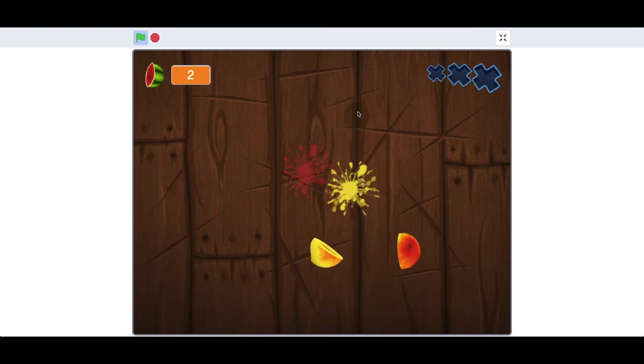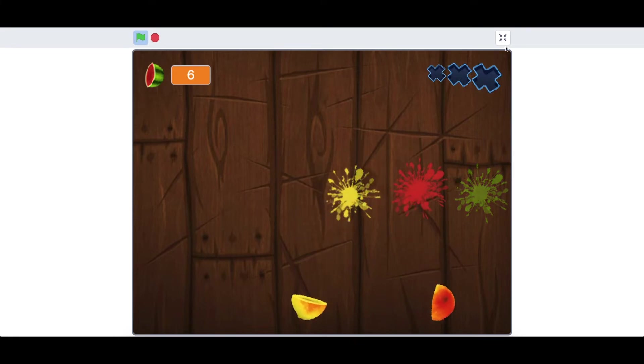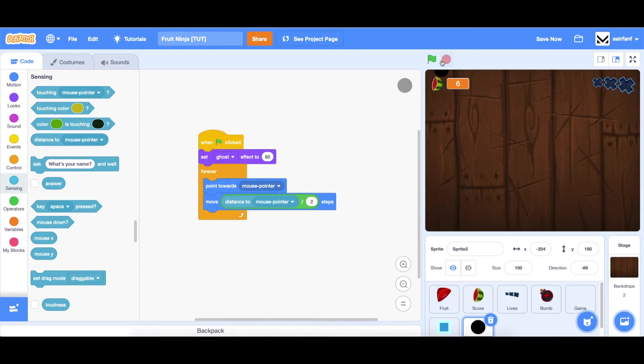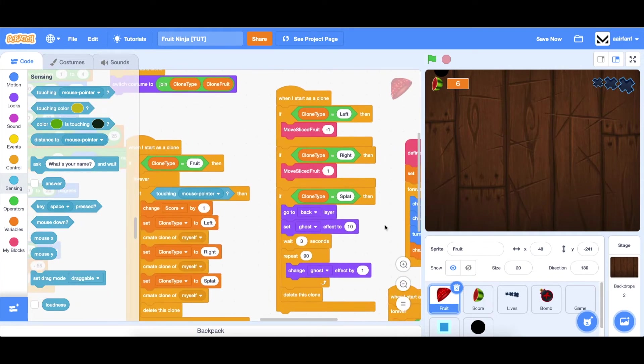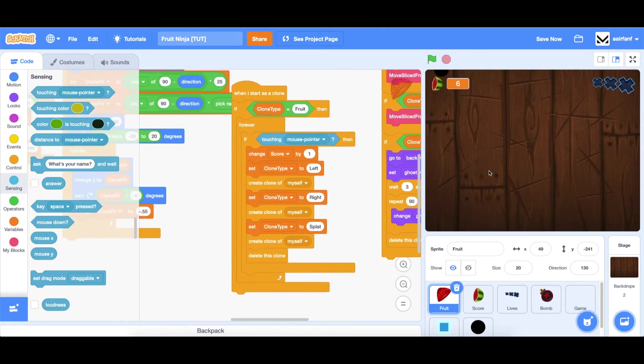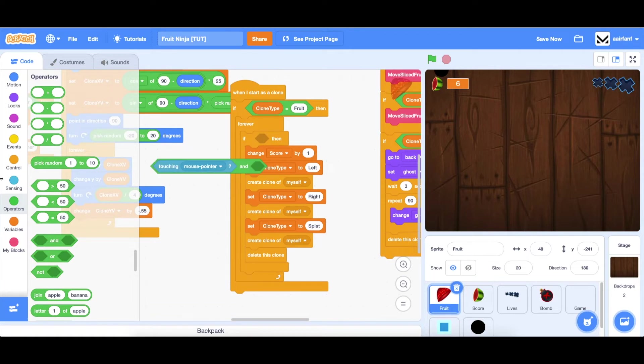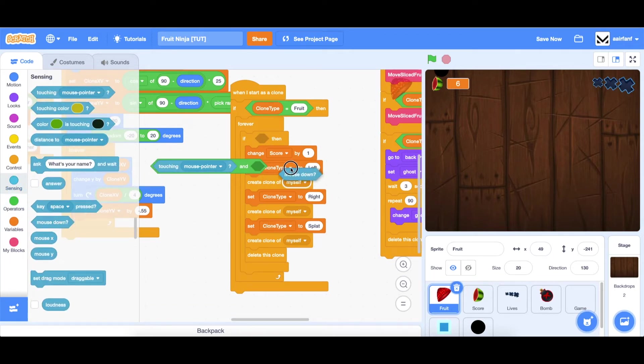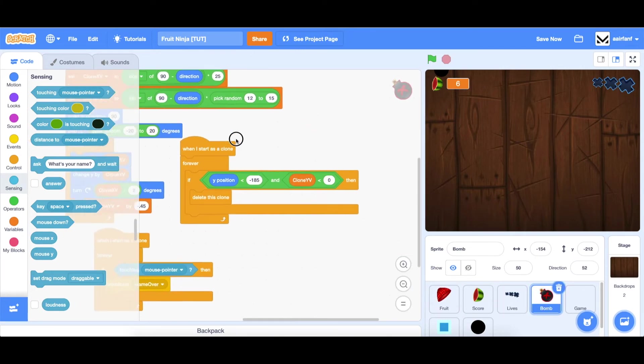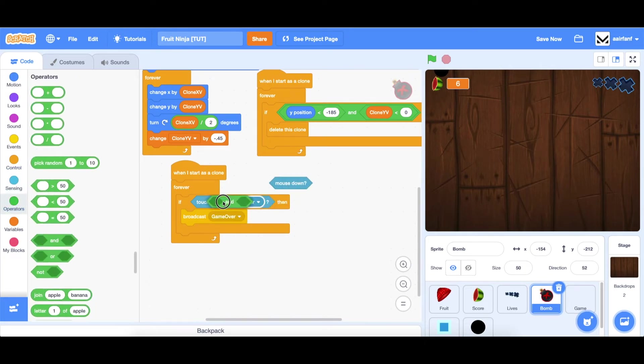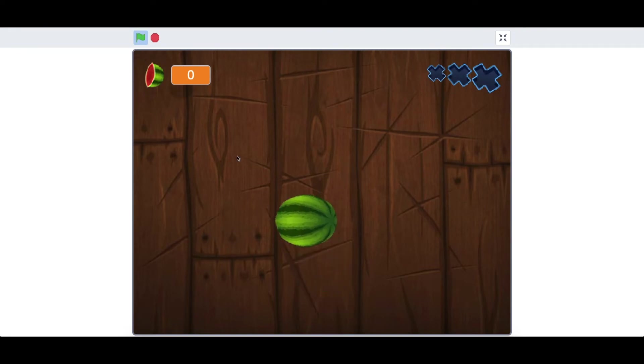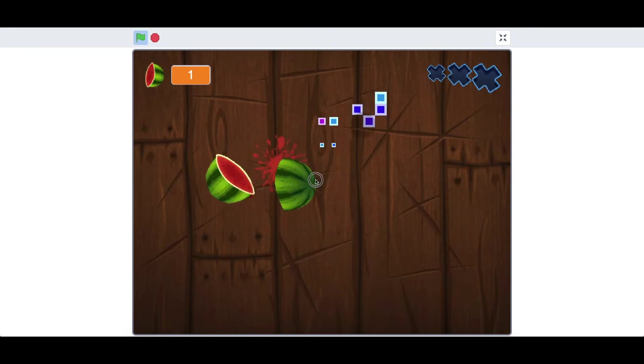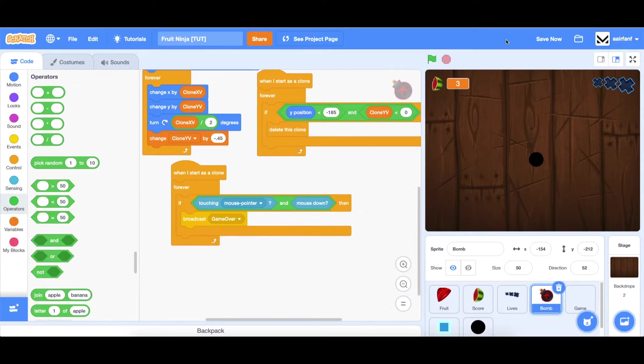Now, as you may guess, we only want to slice the fruit or hit the bomb when we are pressing mouse down. So we're going to have to make some updates. In our fruit sprite, we're looking for if touching mouse pointer. Go to operators, drag in an and, and we're going to make sure mouse is down as well. We're going to apply the same logic to the bomb. So you're clicking it, and you're on top of it. As you can see, when I go over it, nothing happens. But when I click, it slices.